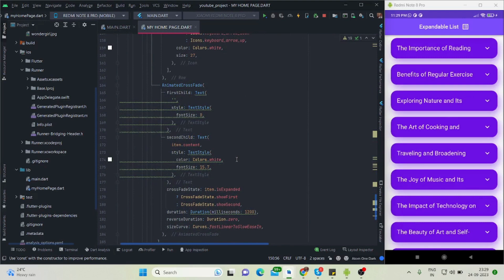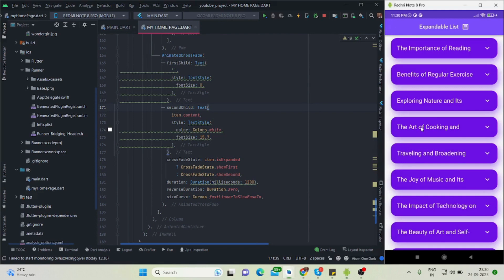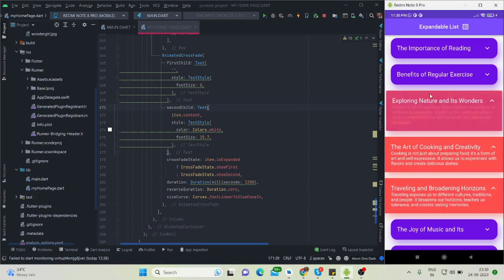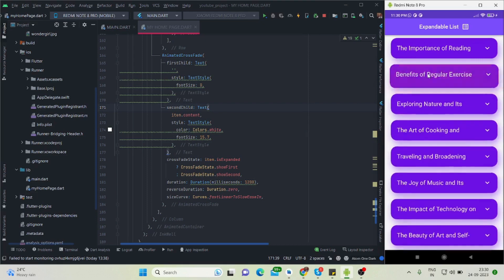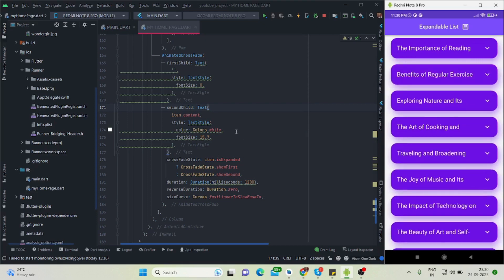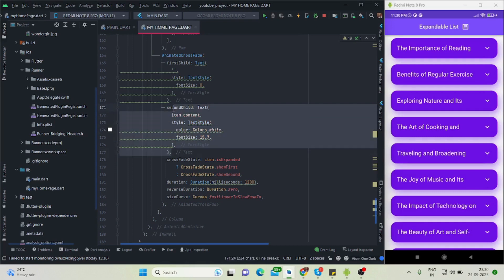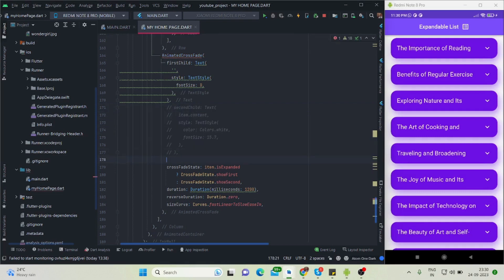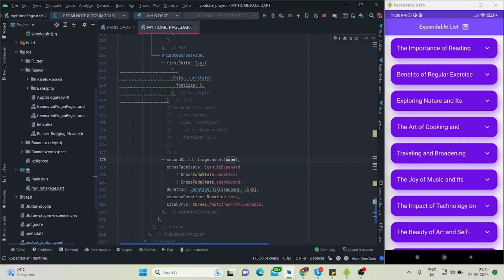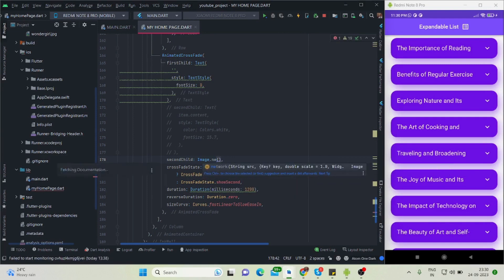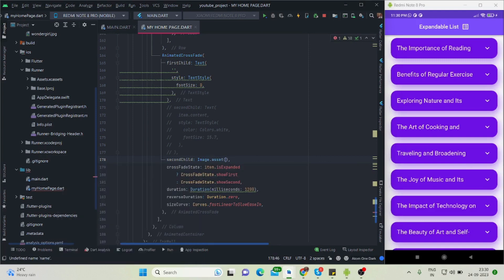One more thing I want to show — inside the content when tapping, if you want to show an image you can do that. Inside the secondChild I'll comment out the text and use Image.asset. If your image is coming from an API, you can use Image.network instead. My image is coming from assets, so I'm using Image.asset.